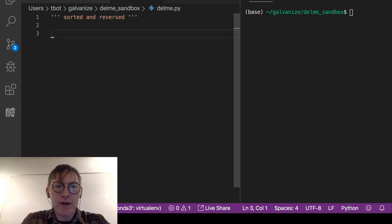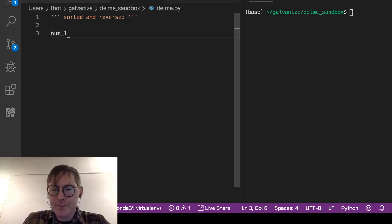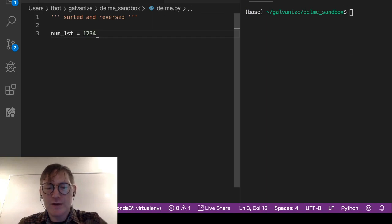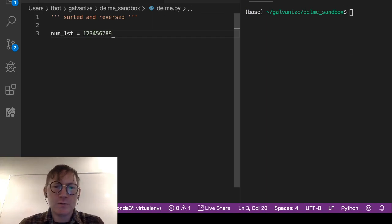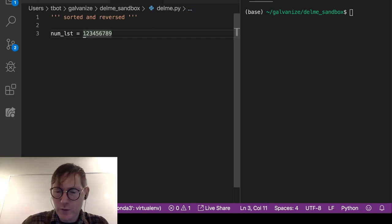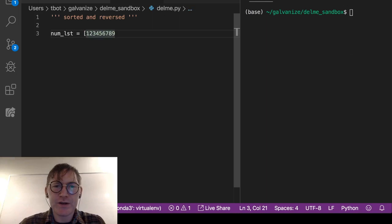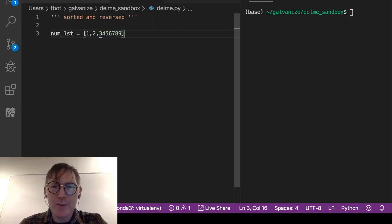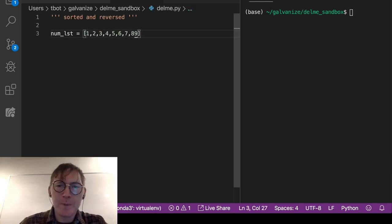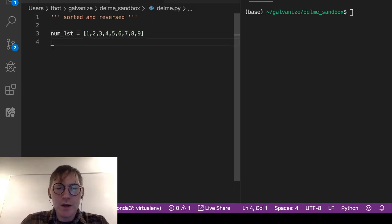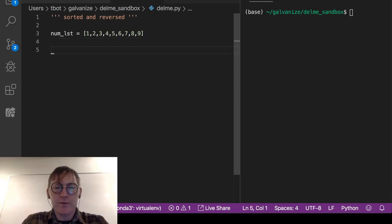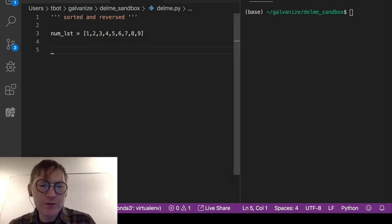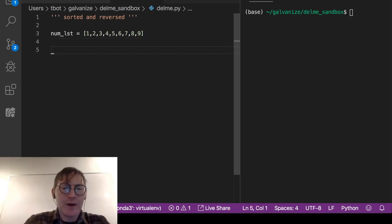So let's go ahead and make a numeric list: one, two, three, four, five, six, seven, eight, nine. And I want to actually make this a list. I'll just put commas in between. So we've got a list of nums. Now this is already sorted so we won't think about that.